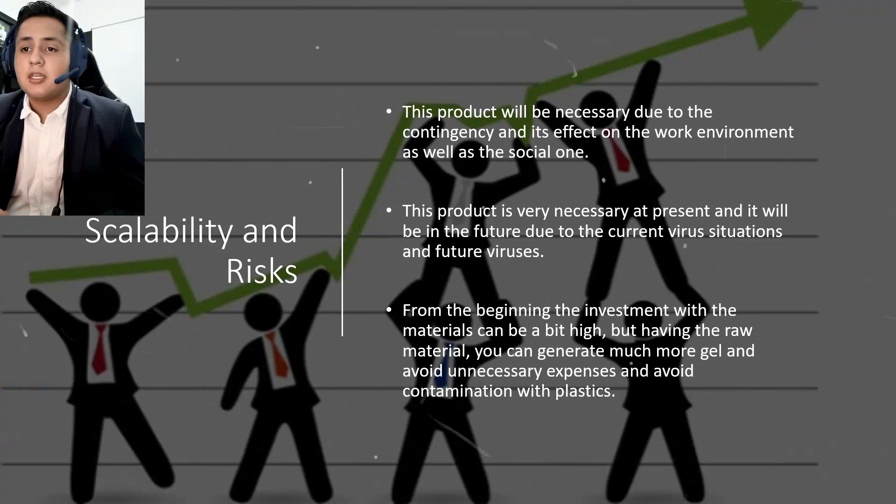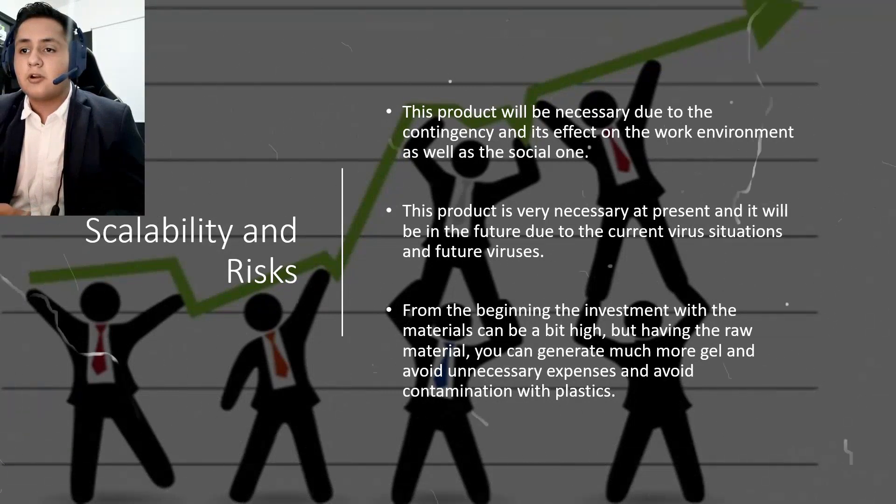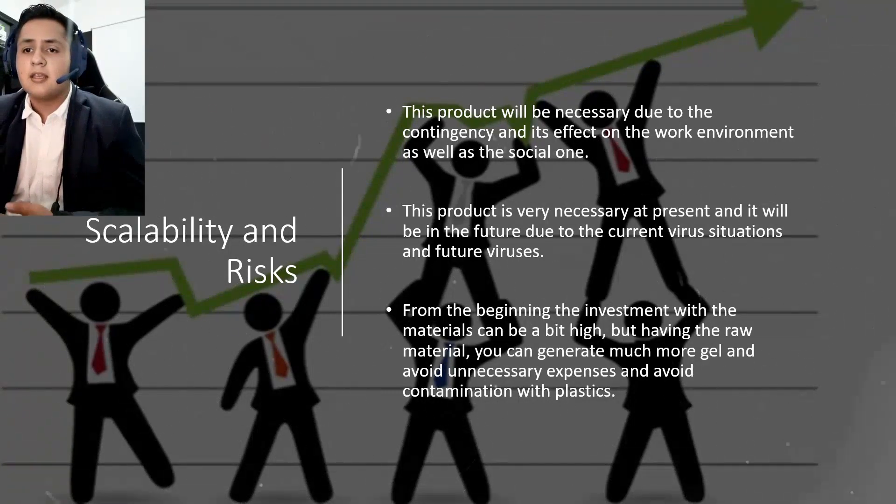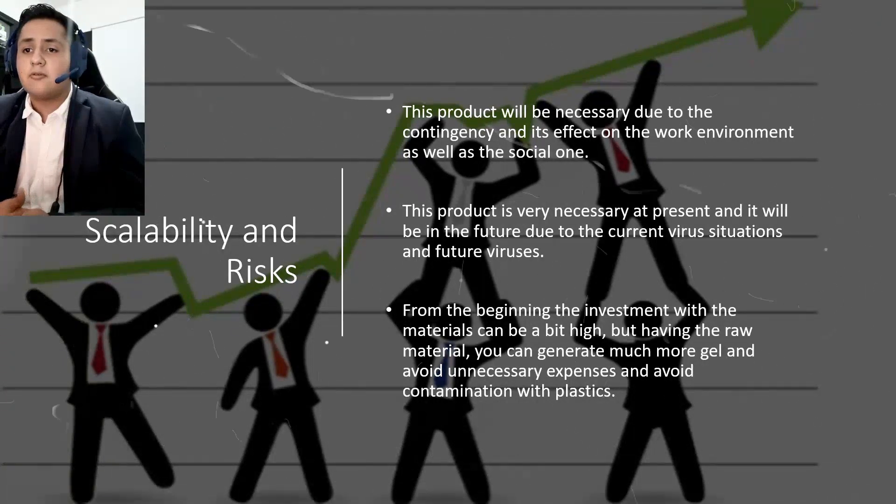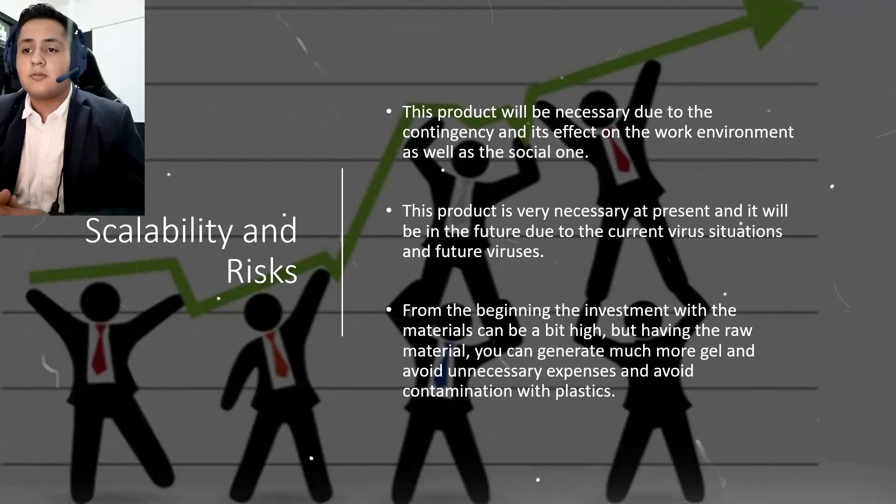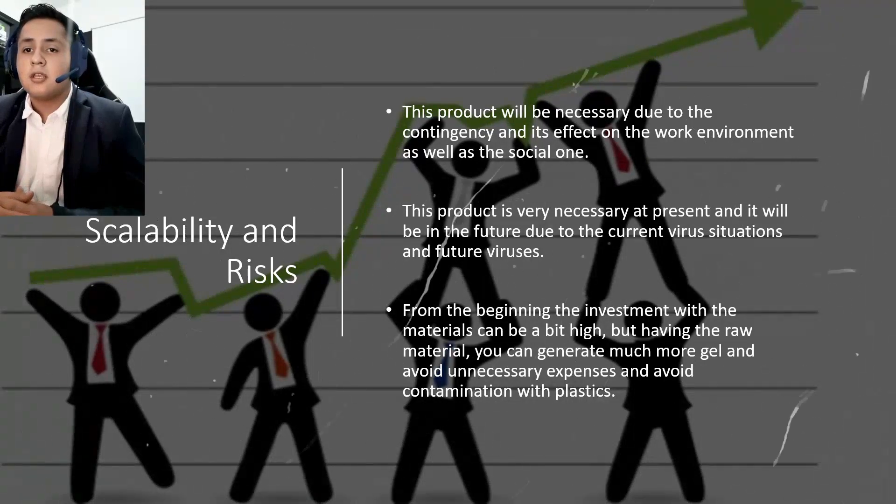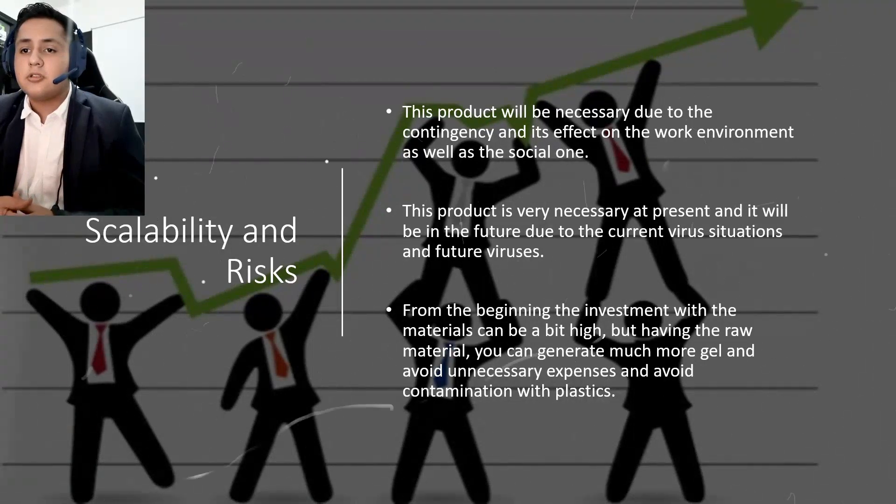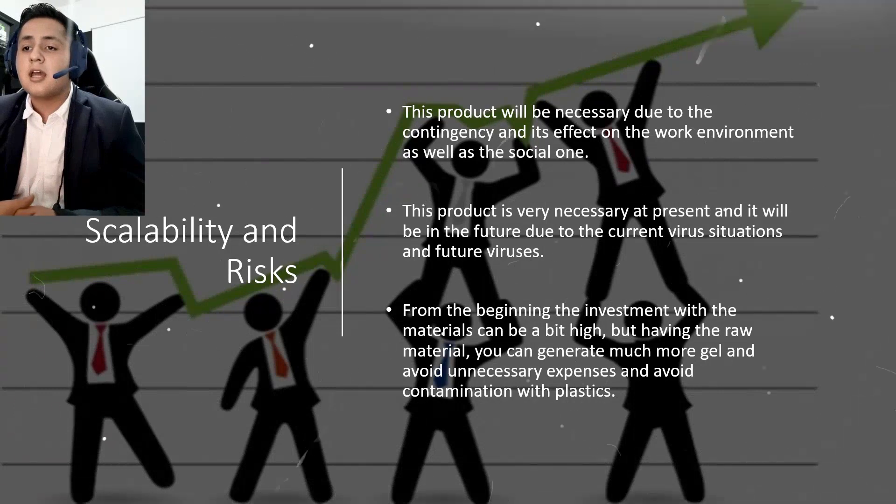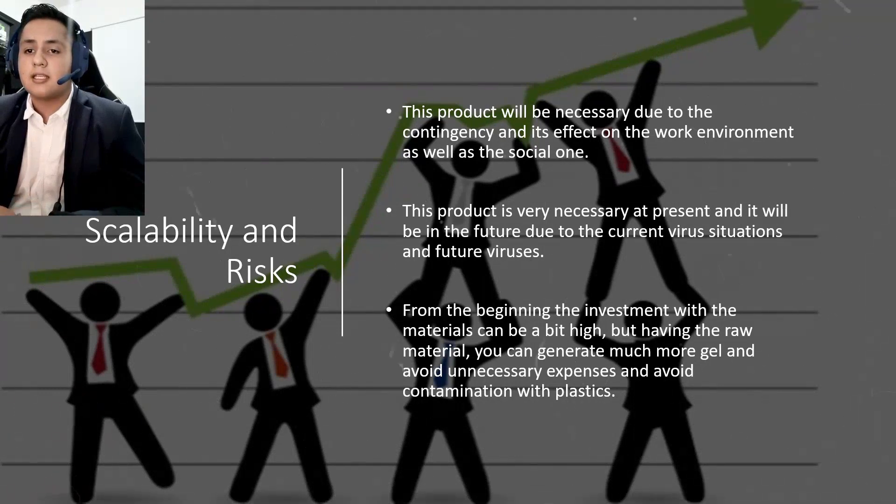From the beginning, the investment of the raw materials can be a bit high, but having the raw material, you can generate more gel and avoid unnecessary expenses and avoid the contamination with plastics.